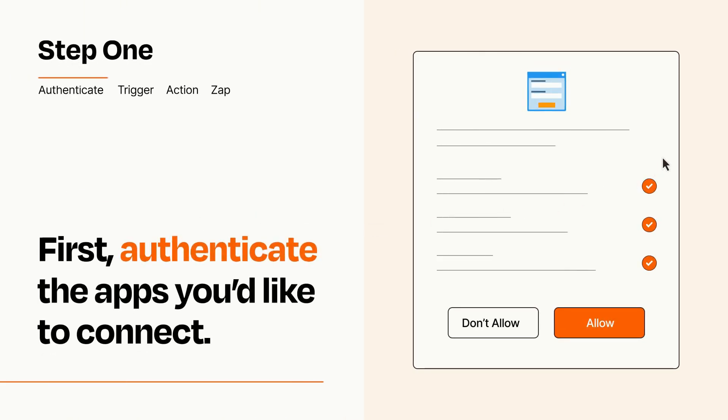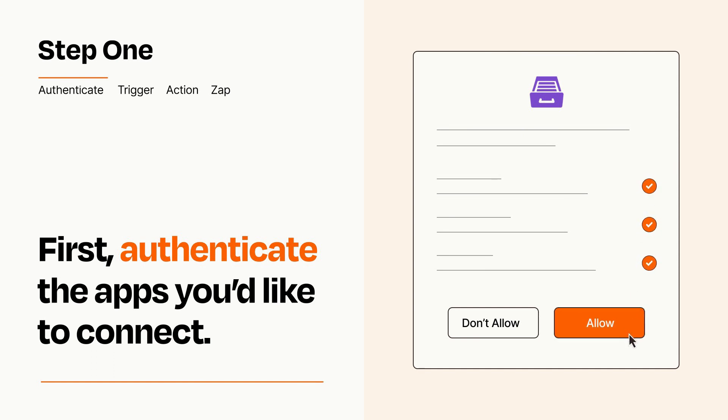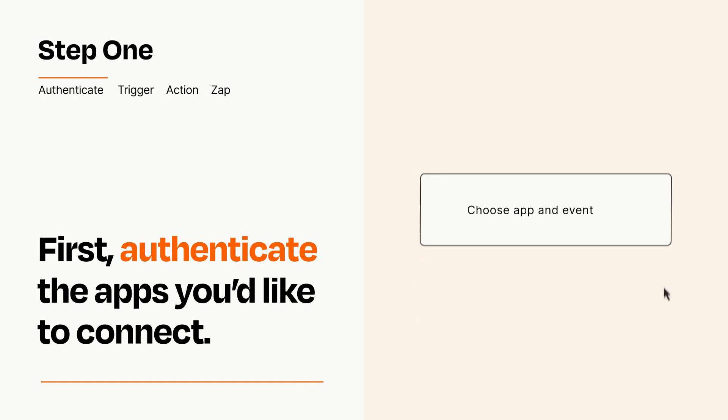To get started, you'll just need to authenticate your apps, which takes just a few seconds. Zapier meets industry standards for encryption when connecting with each of your apps.